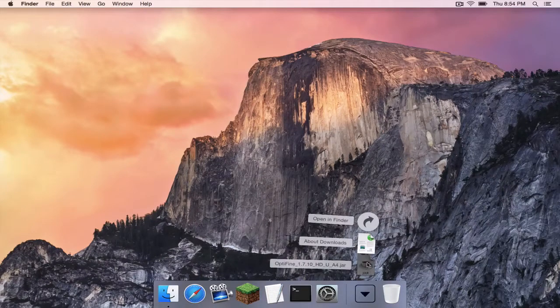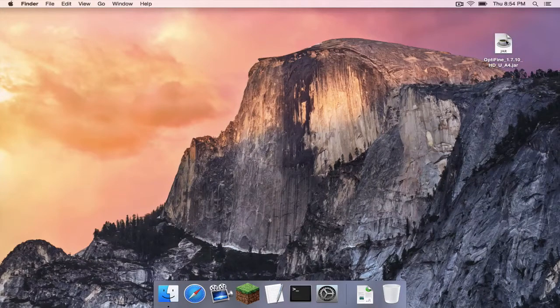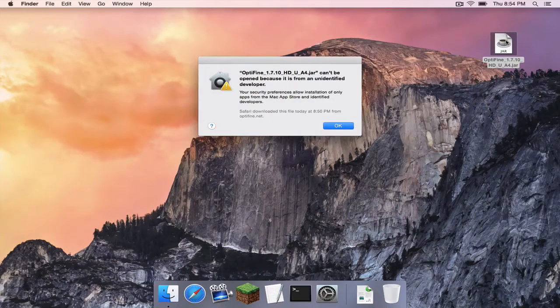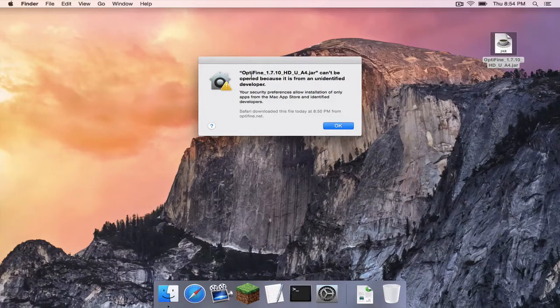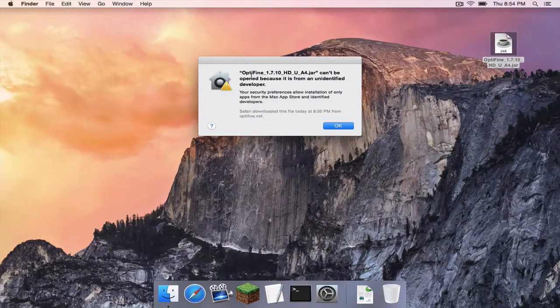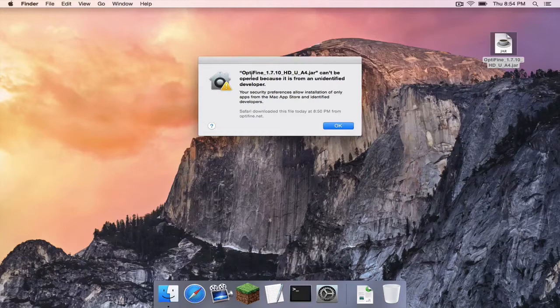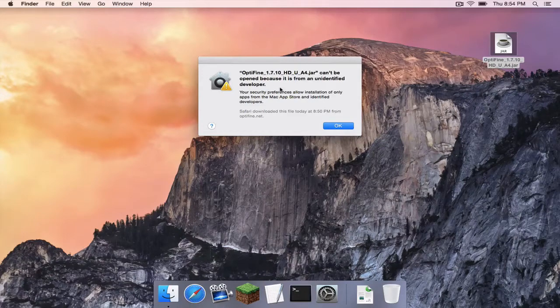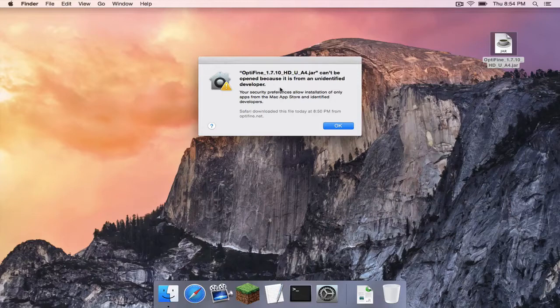For example, I have a Minecraft modification here called Optifine and I'm going to try to open the file. And most people usually when opening a file that is from an unidentified developer will get this message. File can't be opened because it is from an unidentified developer. So here's how you fix it.